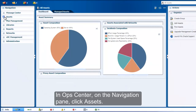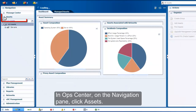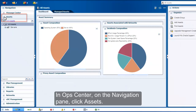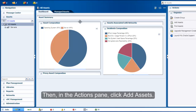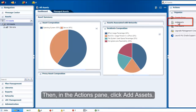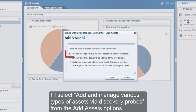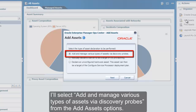In Ops Center, on the Navigation pane, click Assets. Then, in the Actions pane, click Add Assets. I will select 'Add and manage various types of assets via Discovery Probes' from the Add Assets options.